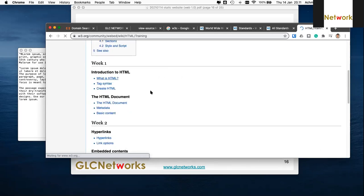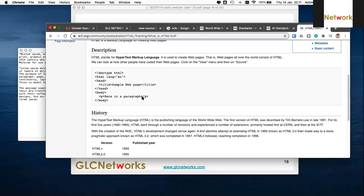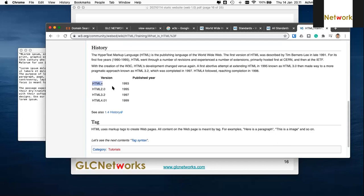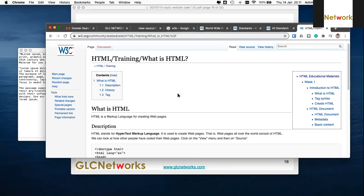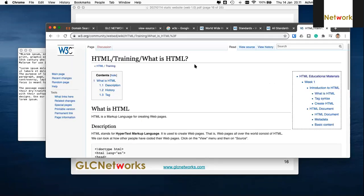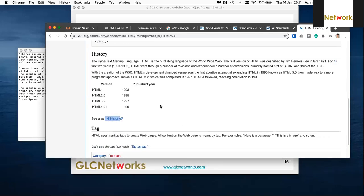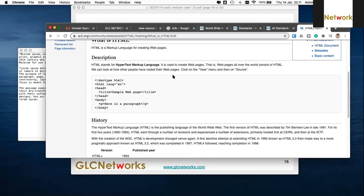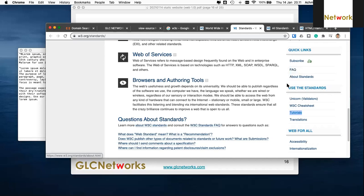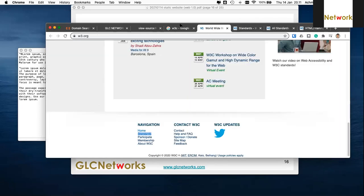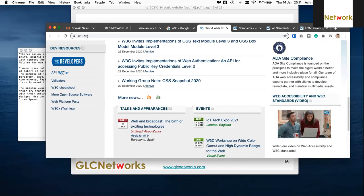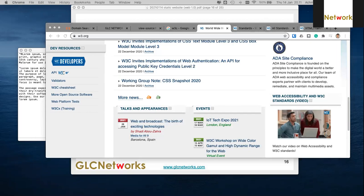HTML started in 1993, then HTML version 4 came in 1999. What we have now is HTML5, published around 2014–2015. HTML4 was around for many years from 1999 until then, when HTML5 was finally created by W3C.